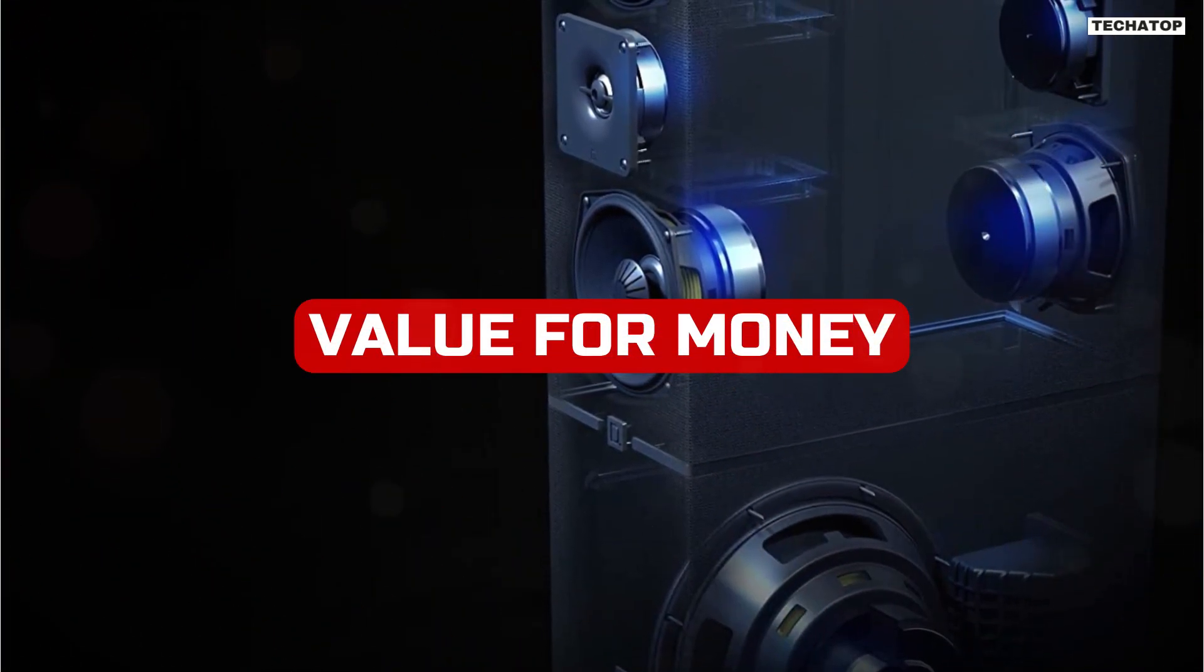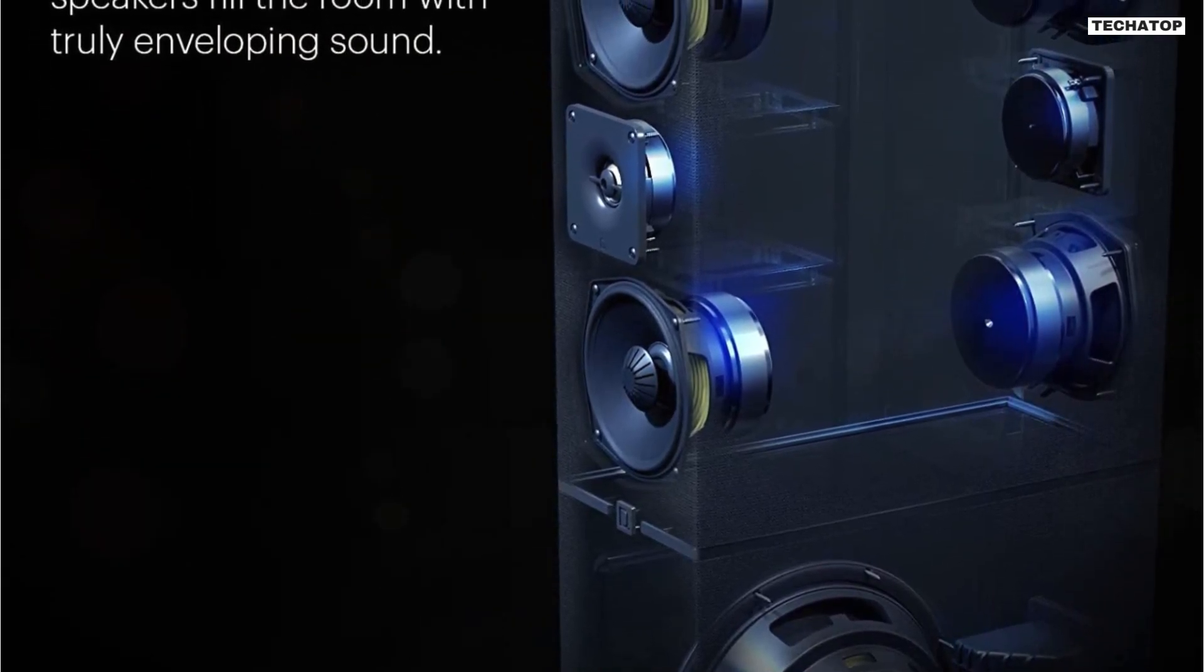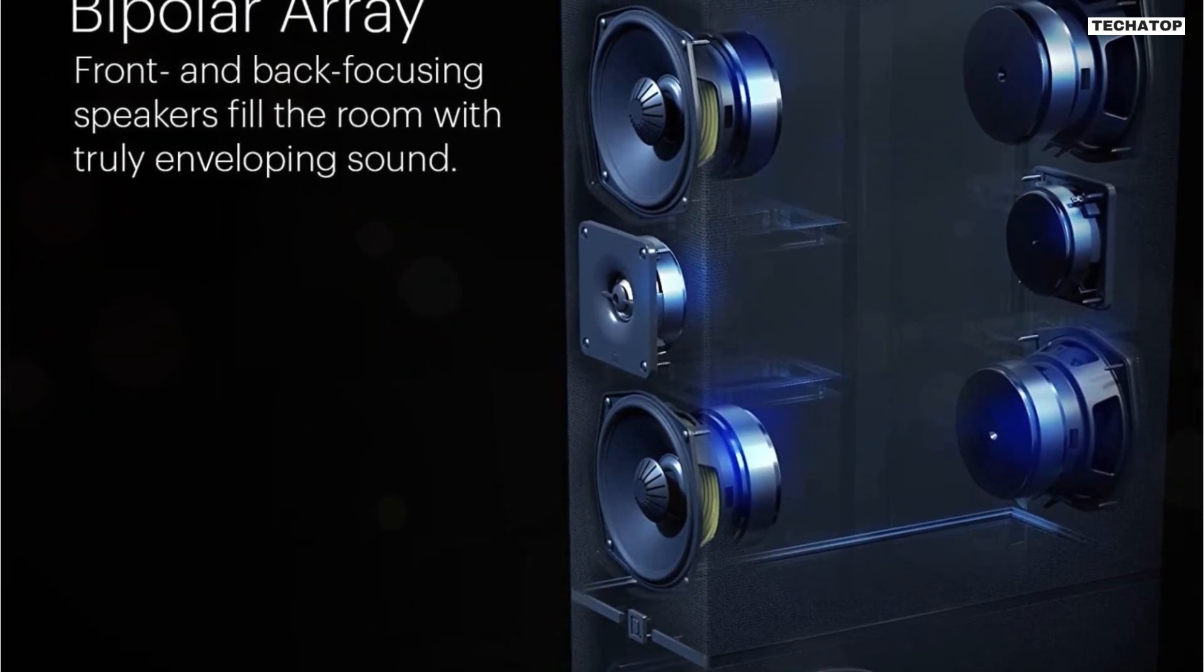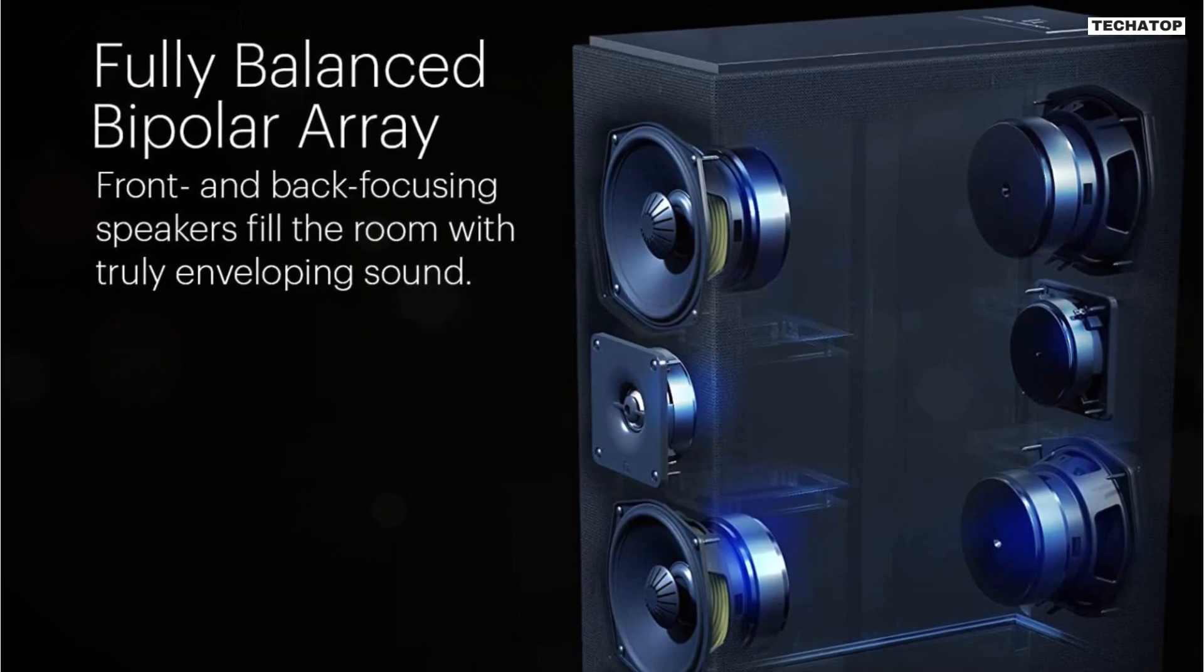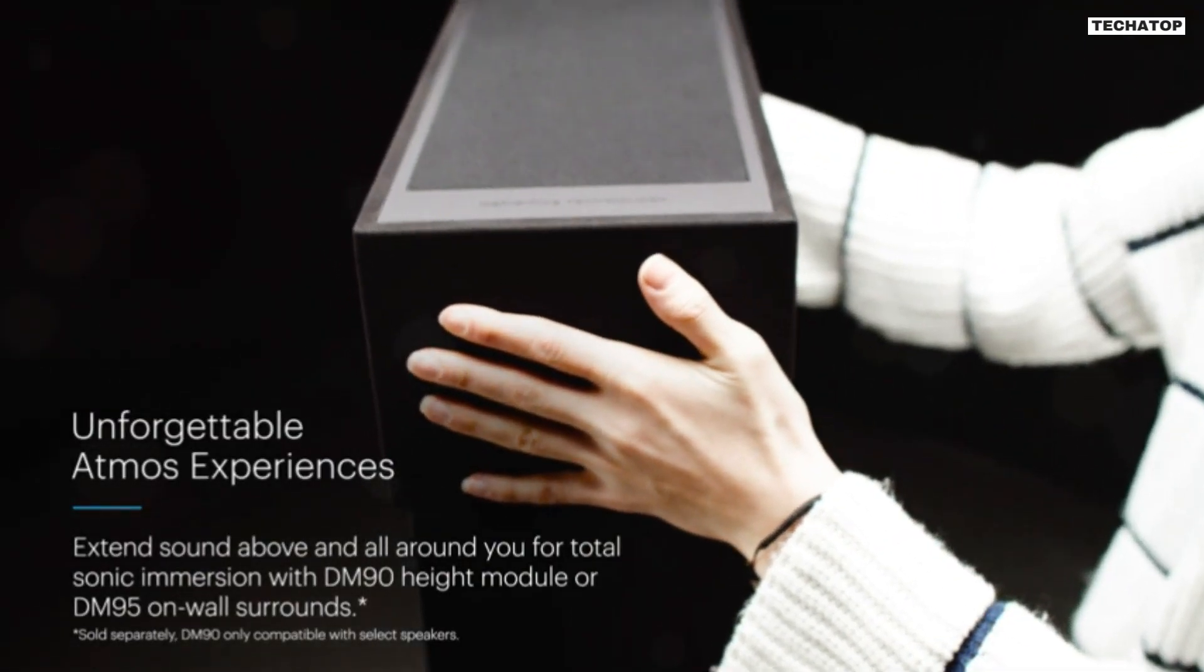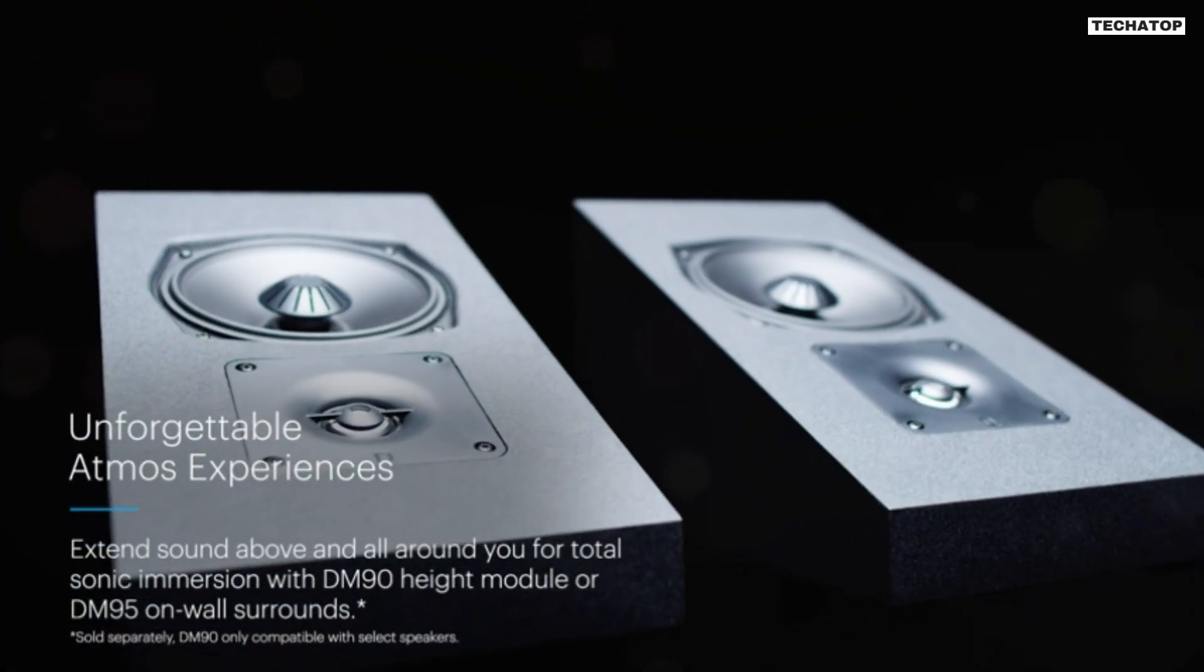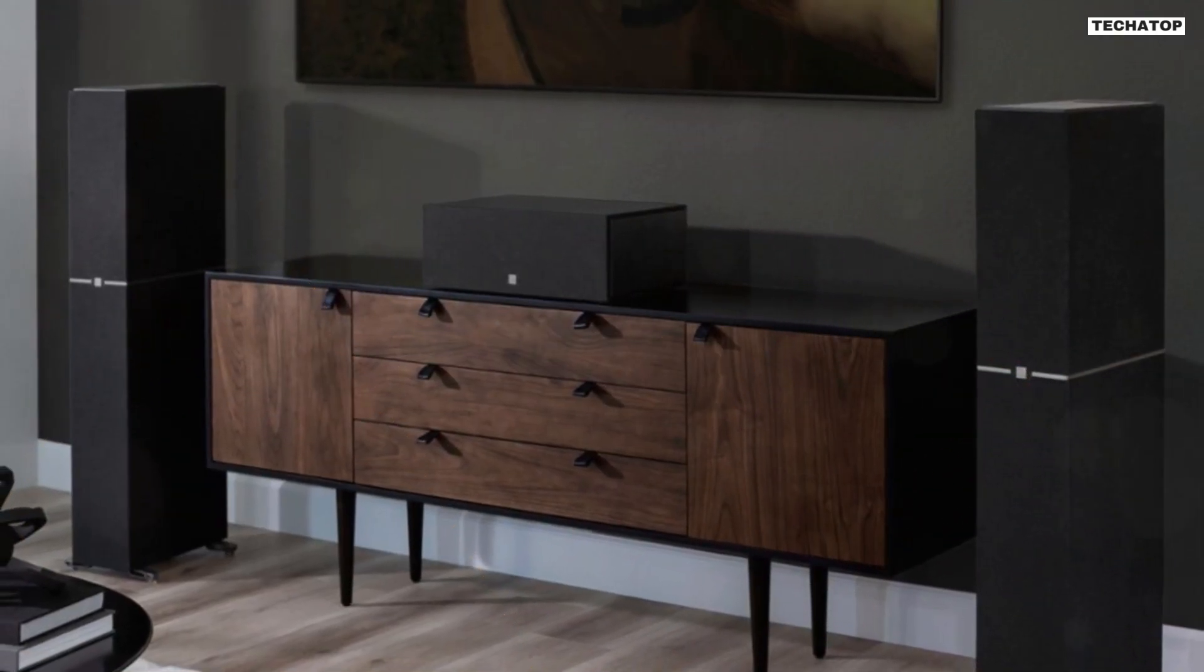The DM70 is a high-end speaker that comes with a premium price tag. However, the speaker's performance and features justify the cost. The speaker is perfect for those who want a powerful, dynamic speaker that can fill a large room with sound. The DM70 is also a great investment for those who want to build a complete home theater system.